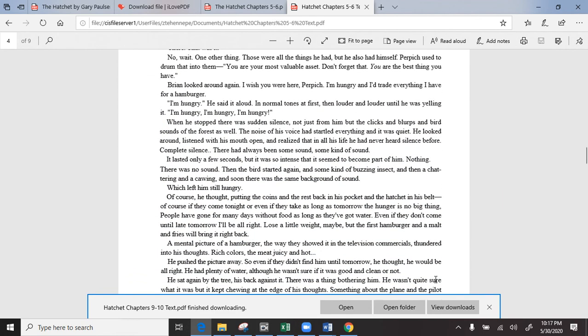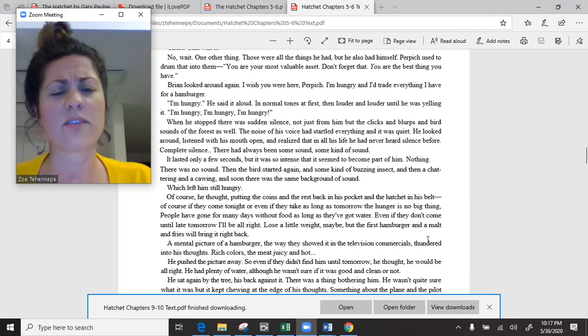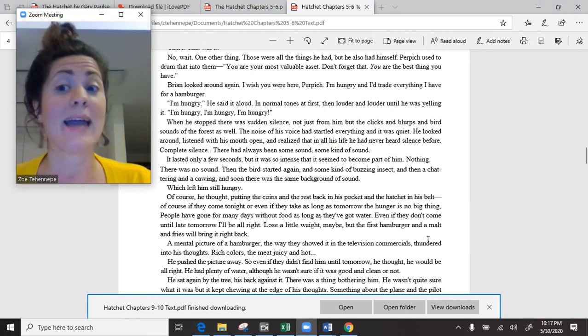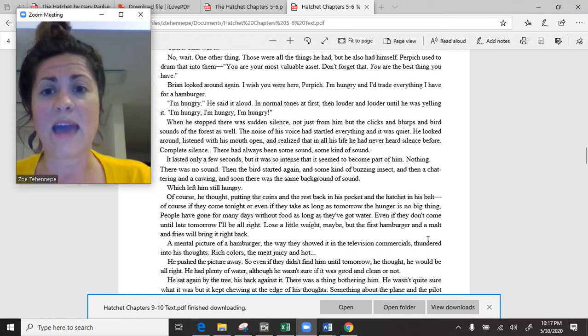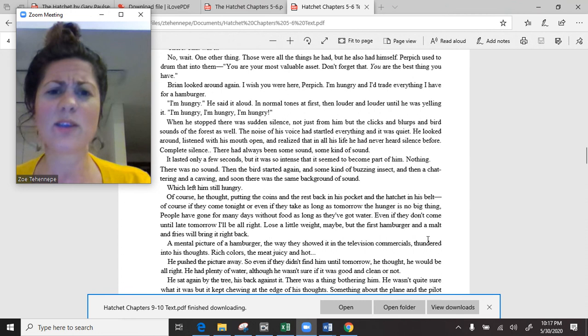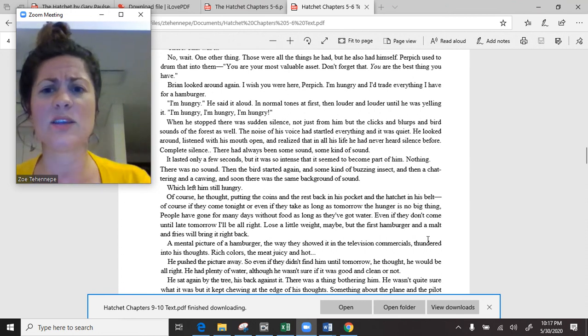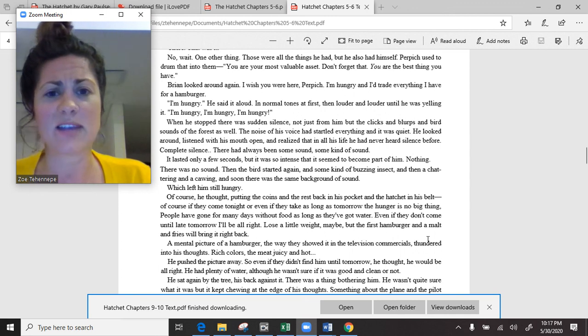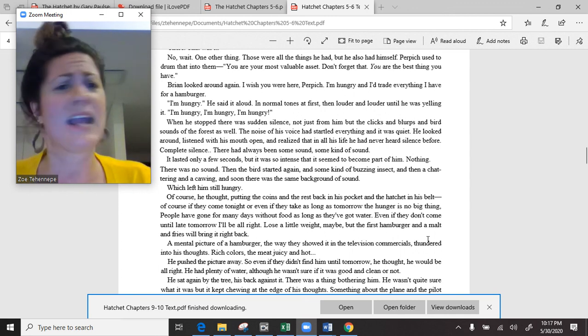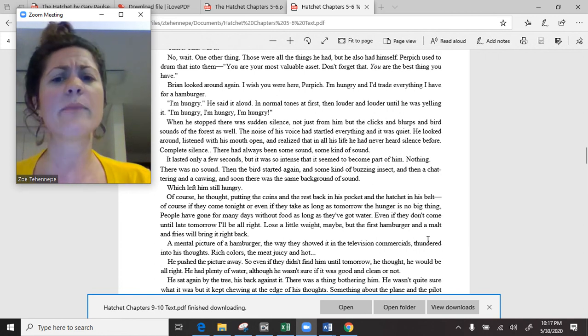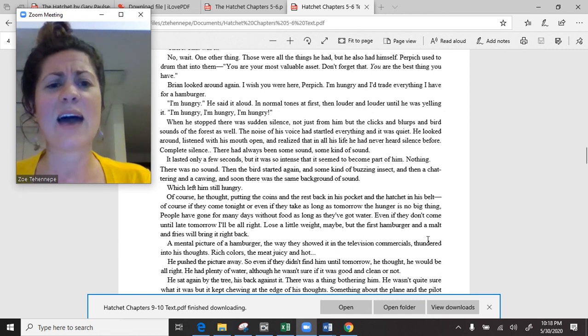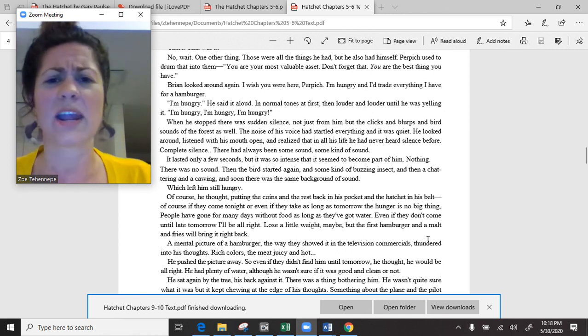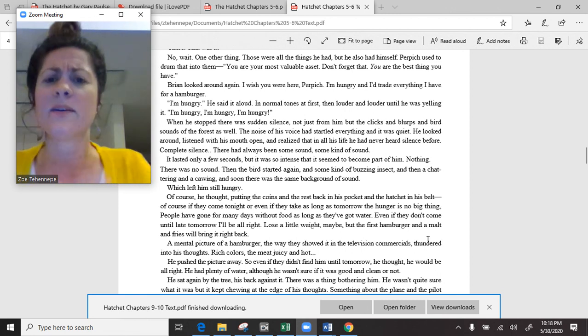Those were all the things he had, but he also had himself. Perpich used to drum that into them. You are your most valuable asset. Don't forget that you are the best thing you have. I'm hungry, he said it aloud. In normal tones at first. Then louder and louder until he was yelling it. I'm hungry. I'm hungry. I'm hungry.